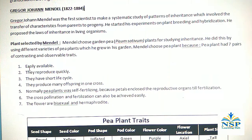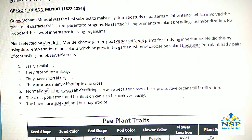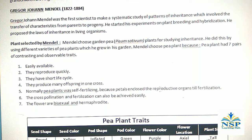Number 1, easily available. Number 2, they reproduce quickly. Number 3, they have a short life cycle. Number 4, they reproduce many offspring in one cross. Number 5, normally pea plants were self-fertilizing because petals close the reproductive organ till fertilization.